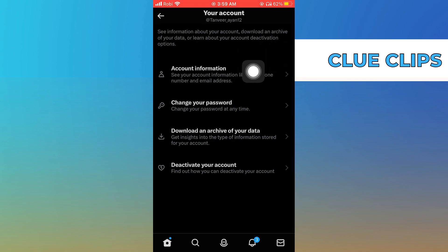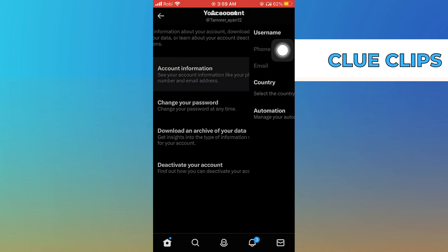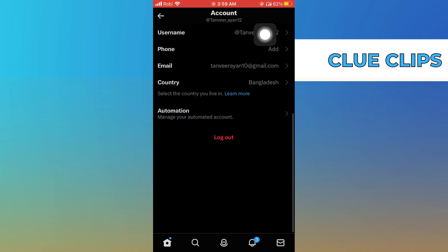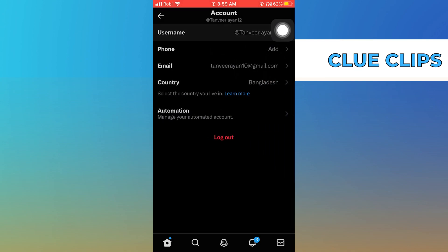Under the account information section, tap on username. This is where you have to enter your new username.